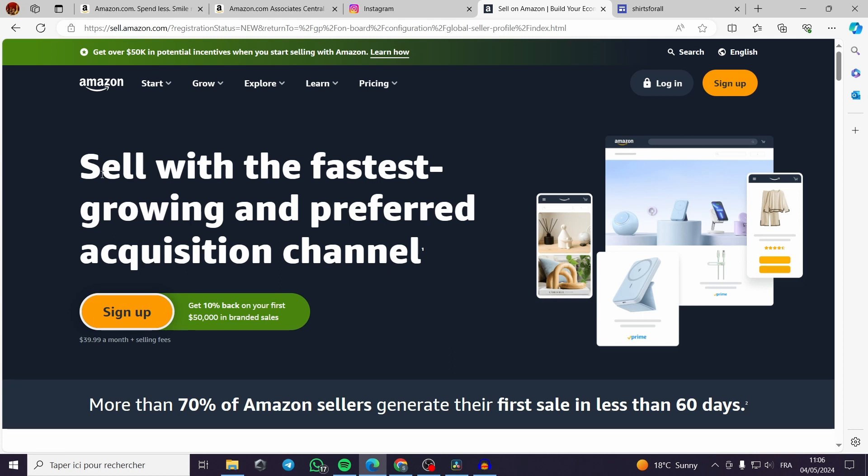Now you can sell with the fastest growing and preferred acquisition channel. They are not wrong with this slogan. Amazon is a very well known company for its rapidity or agility.